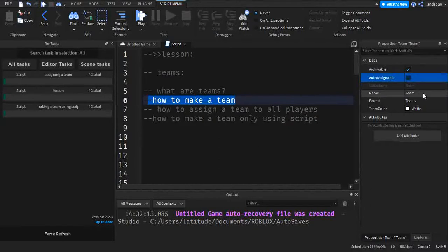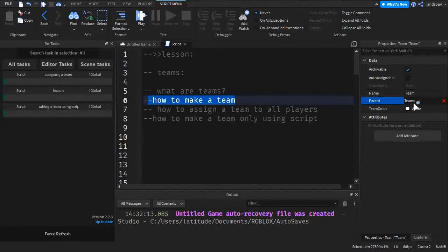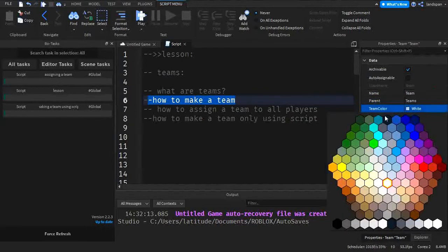And so the name, you already know what those do. You just change the name. And parent teams, you want to make sure it's on teams or else it won't work. And team color. Okay, this is a sort of important thing to add when you're making a team.